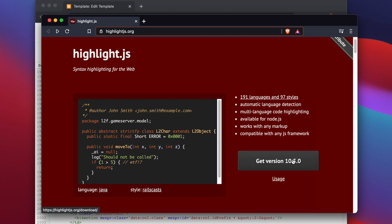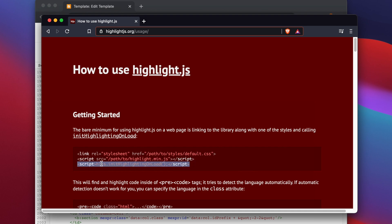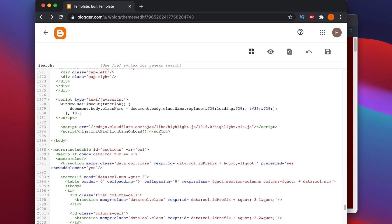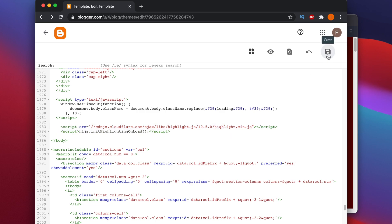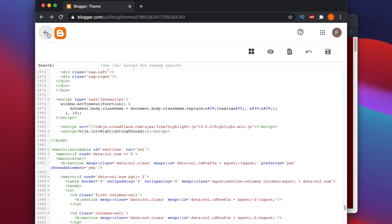One more thing remaining: go back to highlight.js under Uses and copy the last line. Come back to the HTML editor of the template and put it in the same place. These two lines are what we need. After that, click Save to save the template. Once saving is done, you will see an update successful message.